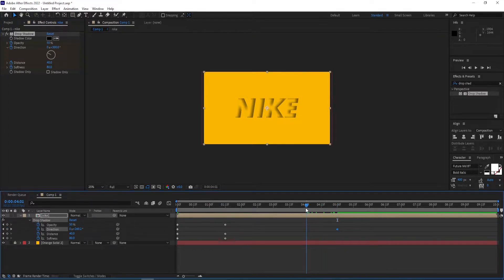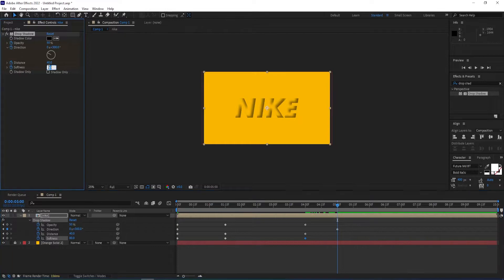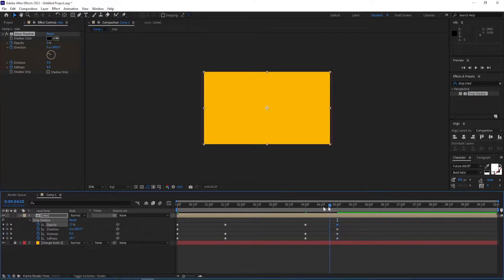Now I'll move to four seconds and set a keyframe on everything except direction. Then I move back to five seconds and change everything to zero except direction. Now let's have a look at the animation.